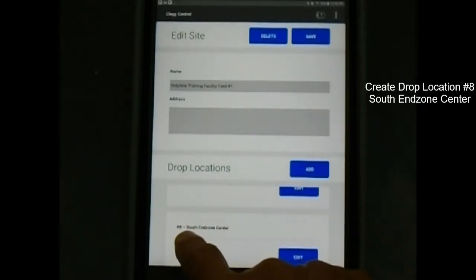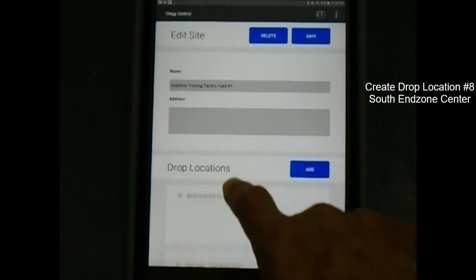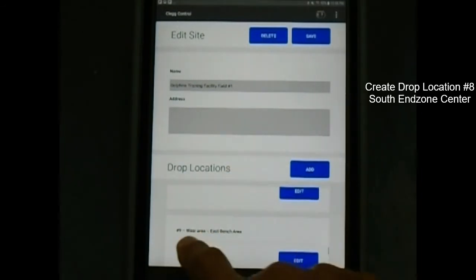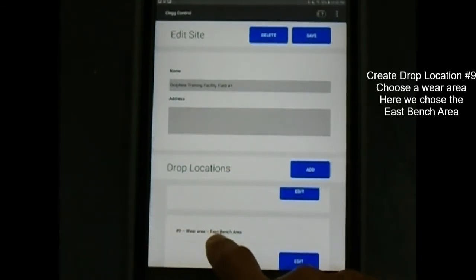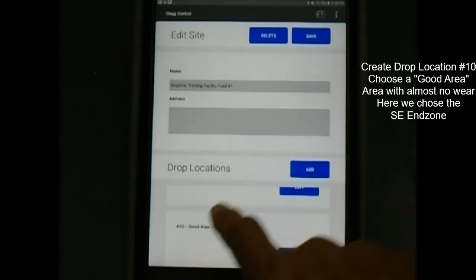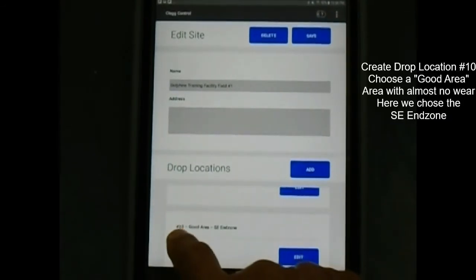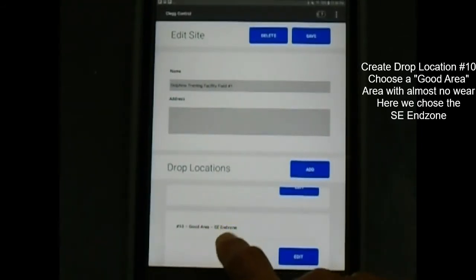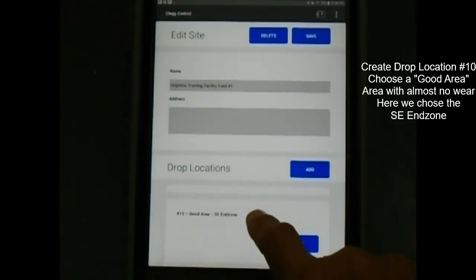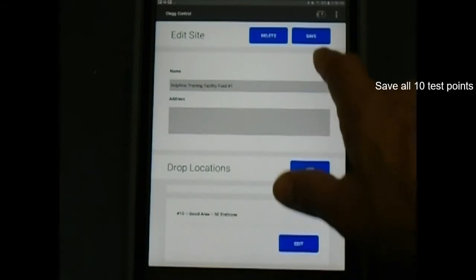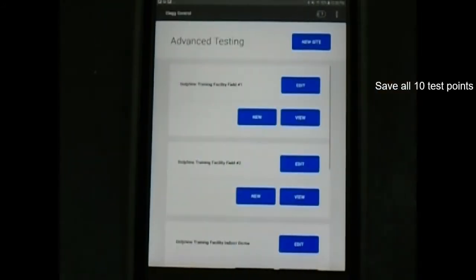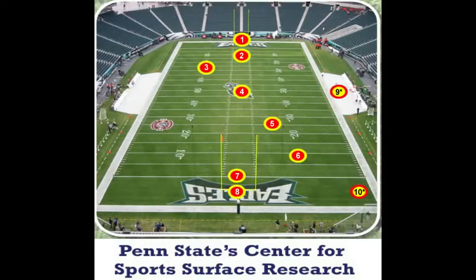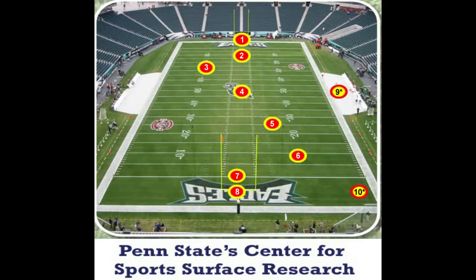Create drop location number 8: south end zone center. Create drop location number 9: wear area, which is east bench area. Create drop location number 10: good area, which is southeast end zone. When you are finished adding specific drop locations, click Save at the top of the screen. All of these drop locations are referenced on the suggested drop points map. You can also add additional drop areas like painted areas or synthetic turf seams. These stored locations can be carried over into subsequent tests.